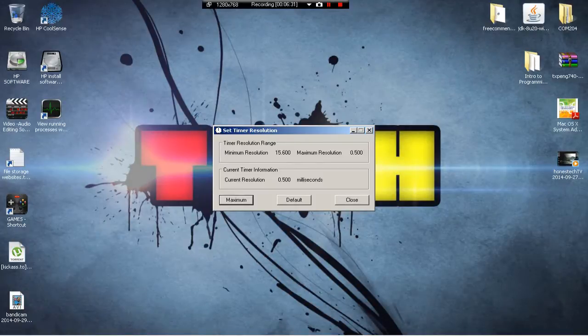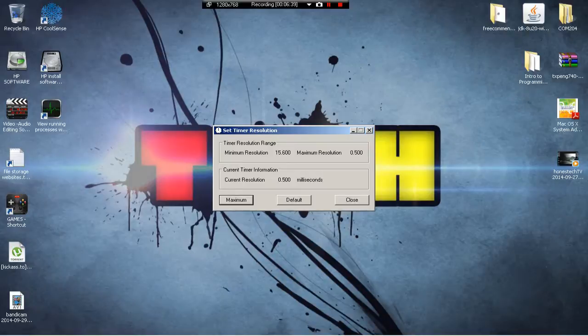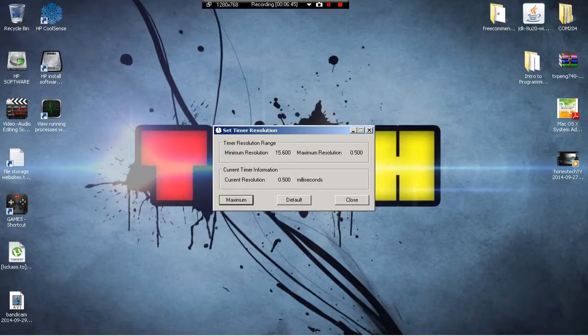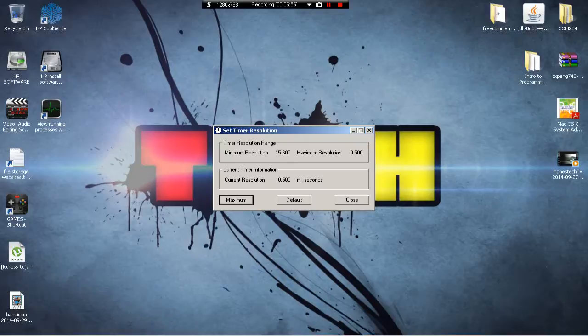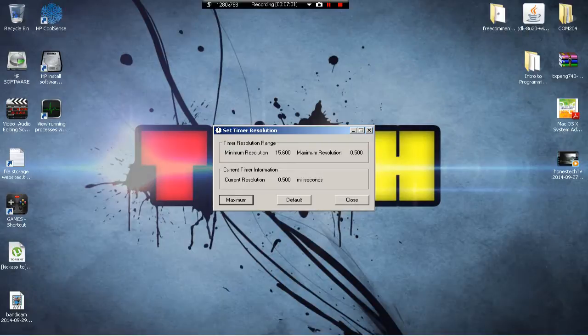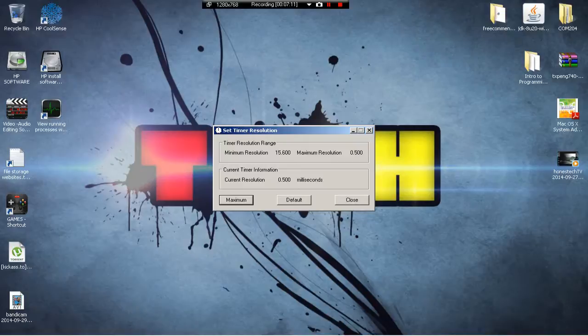Now the only problem that I have with Crysis 3 is there's a map on there that I kind of have an issue with, and that's the jungle map. For some reason I'm getting okay frames, but it is not the best. You can still see a lag, but all the other maps they run perfectly, no issue. It's just the jungle map that I have an issue with.